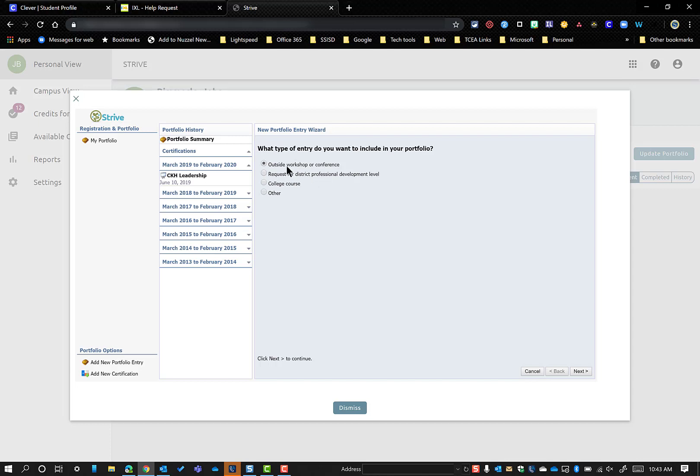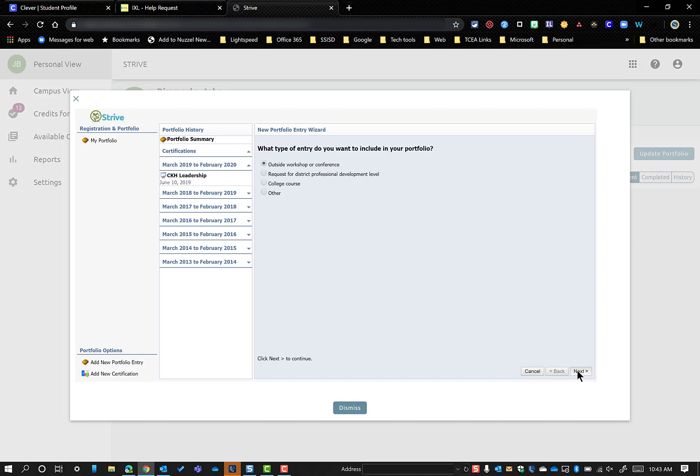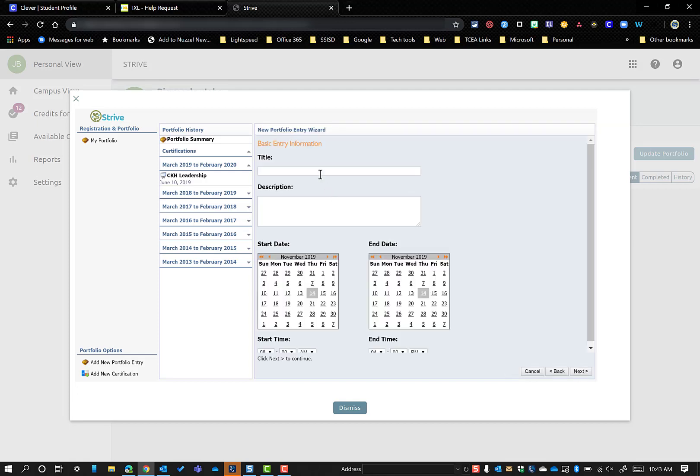Generally speaking, though, to do this, you're always going to choose the outside. Even in the summer for the Summer Learning Conference, when you get your certificate from that, you're going to choose the outside workshop or conference idea. So after you do that, you're just going to come down here in the bottom right-hand corner and say Next.